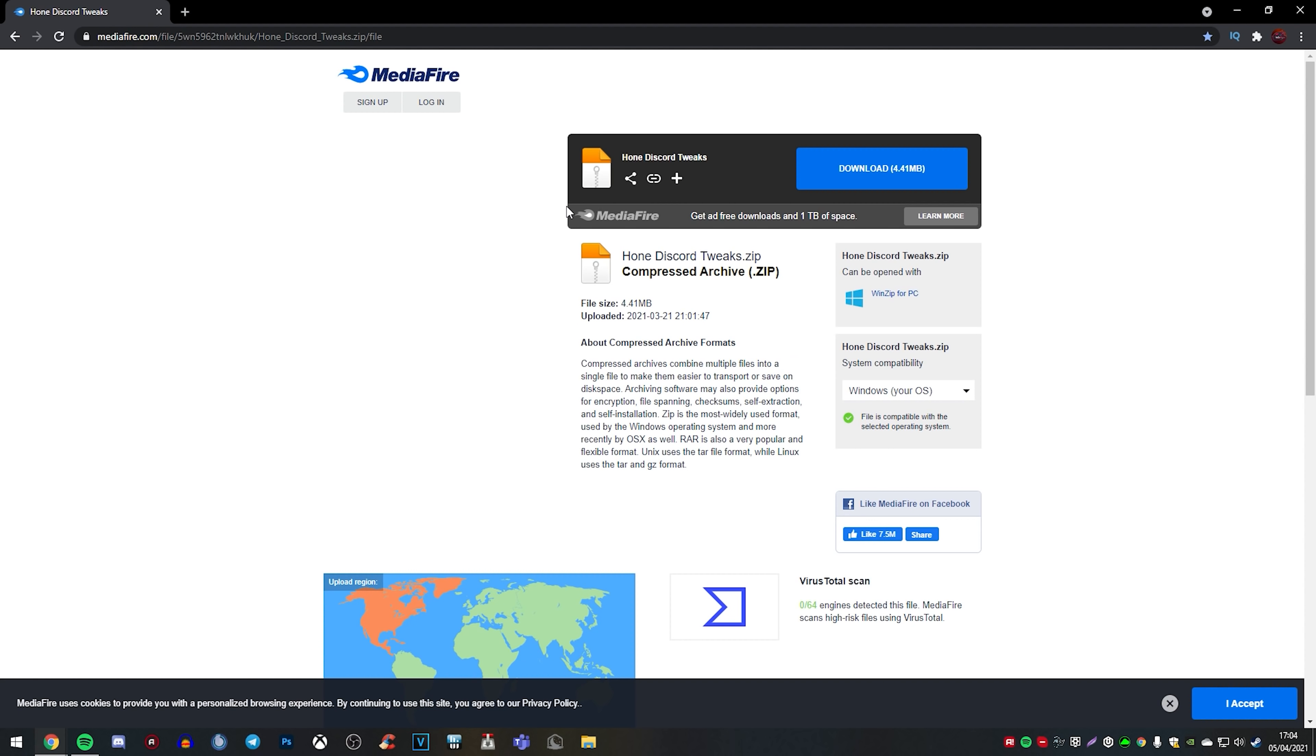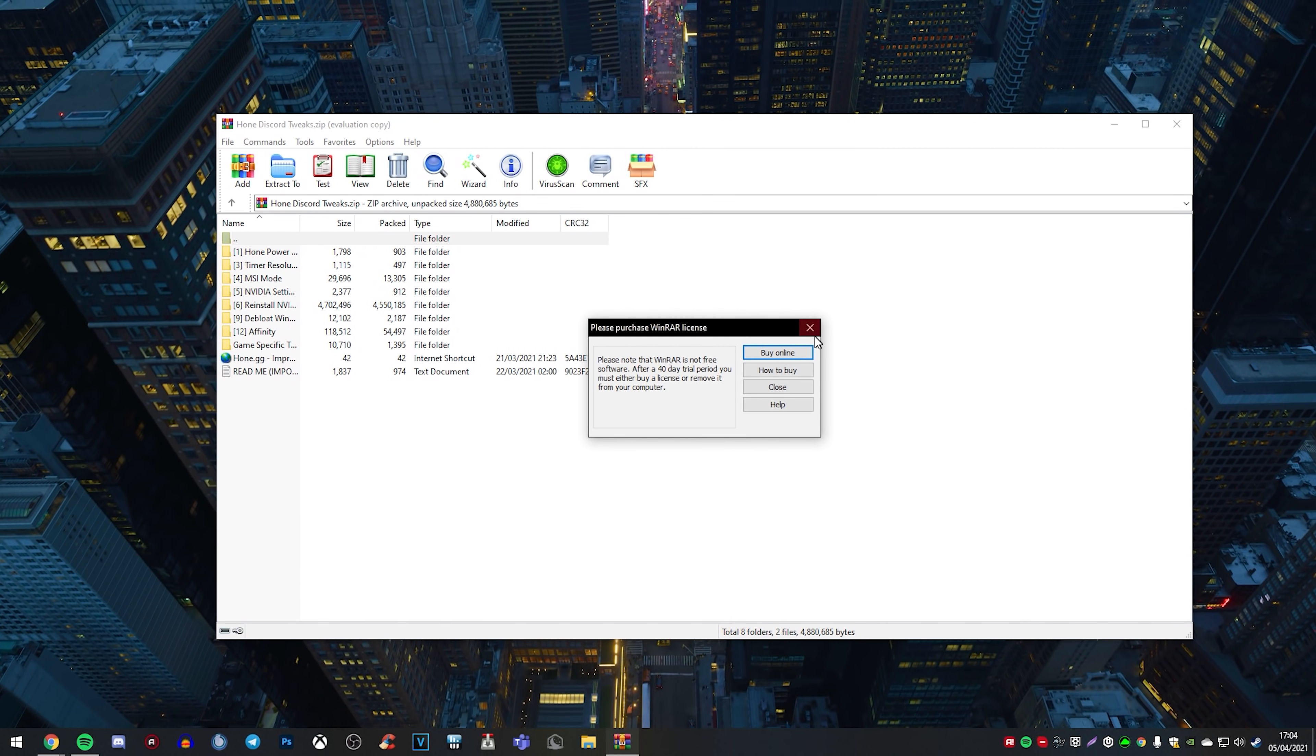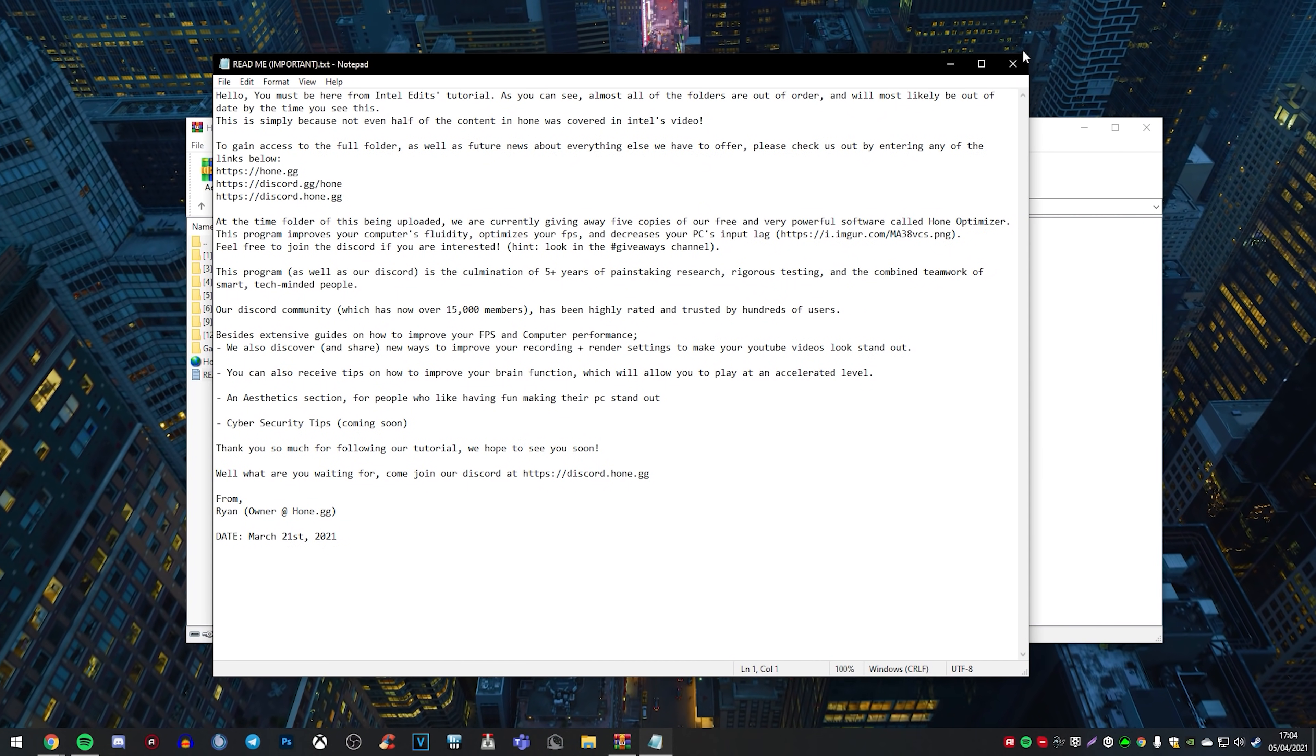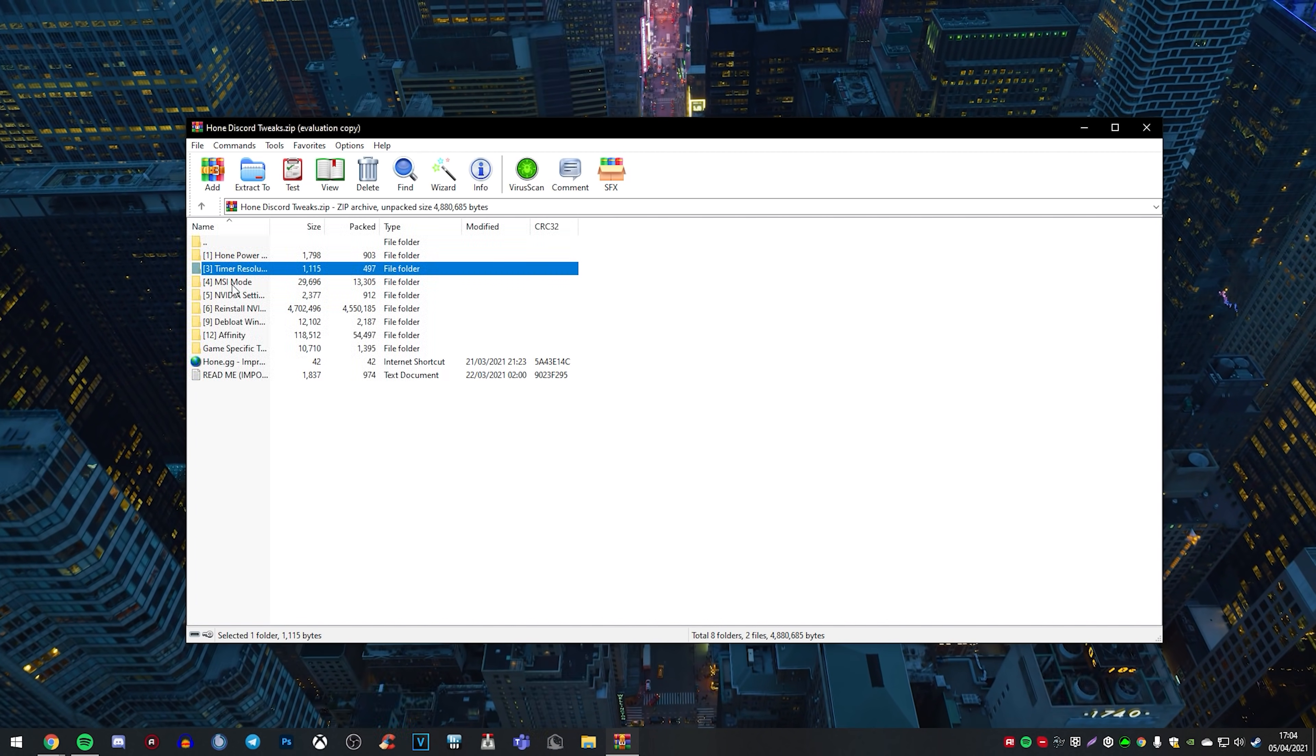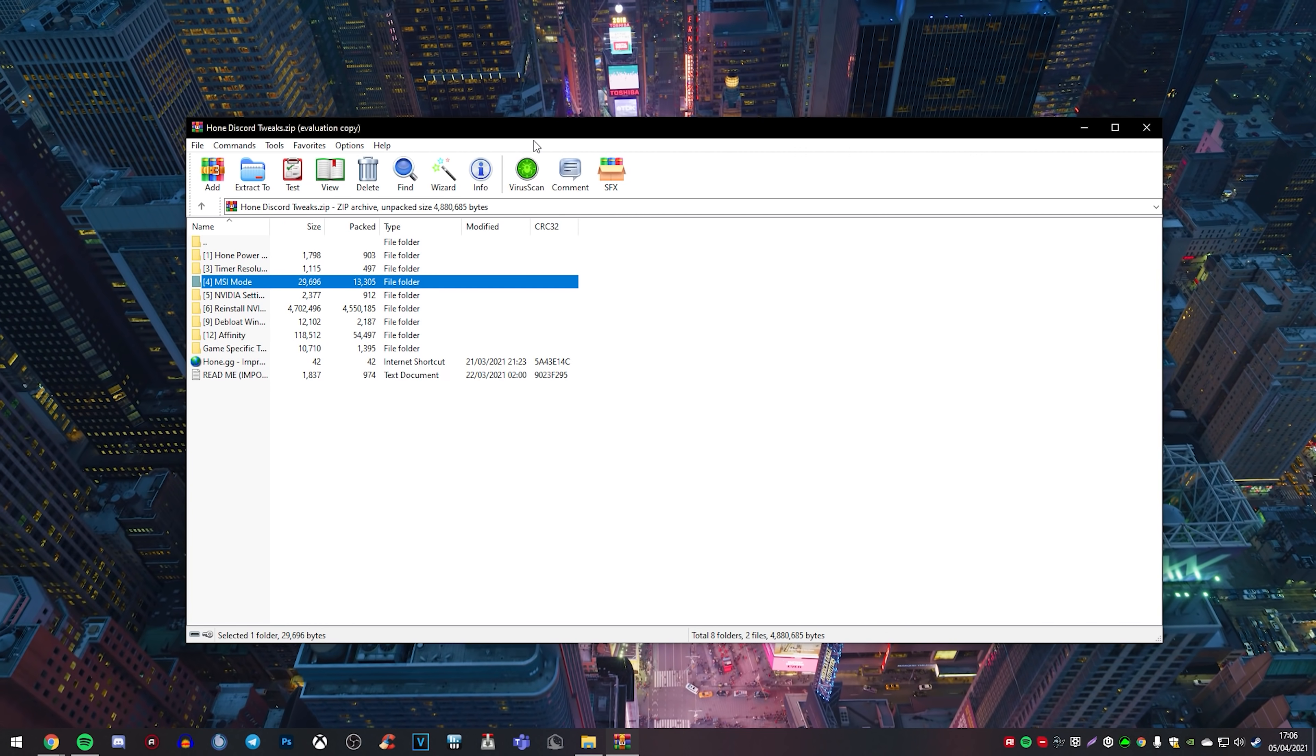Having said that, I want all of you to go ahead and go to the description and download Hone Discord Tweaks. Now, what we're going to be doing is clicking download here. Oh, we have two beautiful clients here. You're going to click on download. And once you've done that, you're going to want to go ahead and open this thing up. Now, once you've opened this up, as you can see, you have read me important info and you can read through this. It's pretty good. It pretty much signifies everything we're about to do. Now, as you can see here, there's a couple of things. We've got Hone, Power Plan, Time Resolution Server, Resolution Service. You've got MSI mode, NVIDIA settings, reinstalling NVIDIA, defloating, infinity.